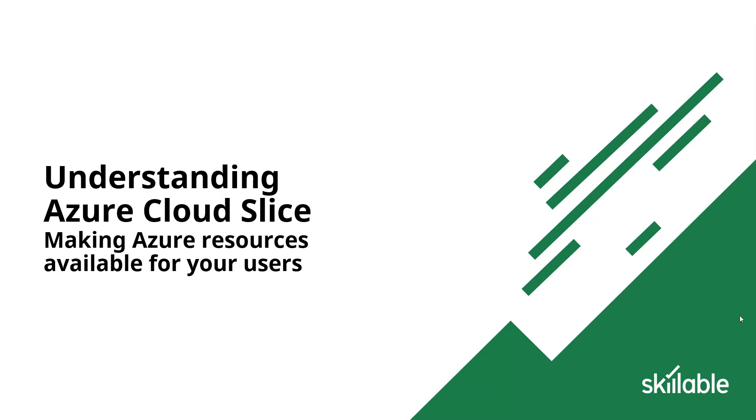All right, welcome. My name is Corey Gibson. I am a customer success manager, and I'm here to help explain Azure Cloud Slice and how making Azure resources can become easy and customizable for your users.